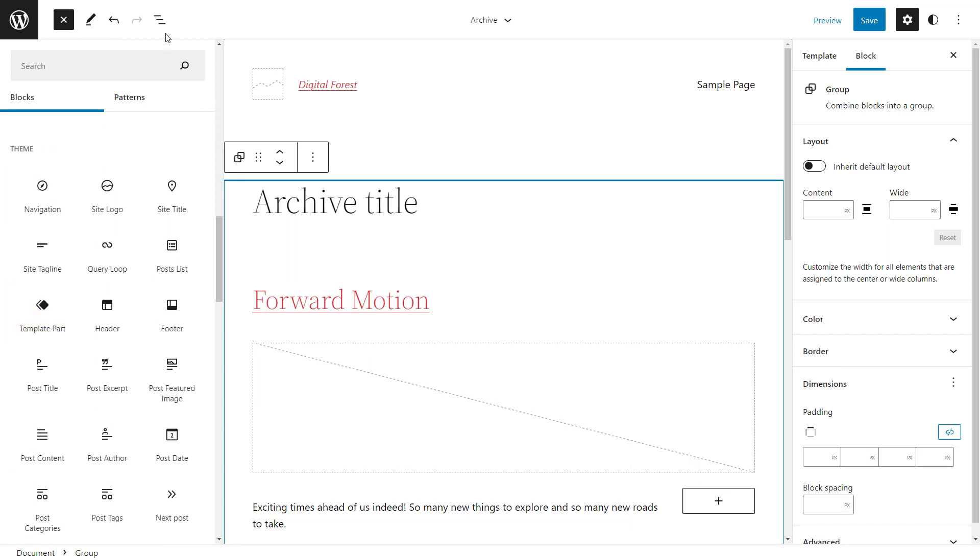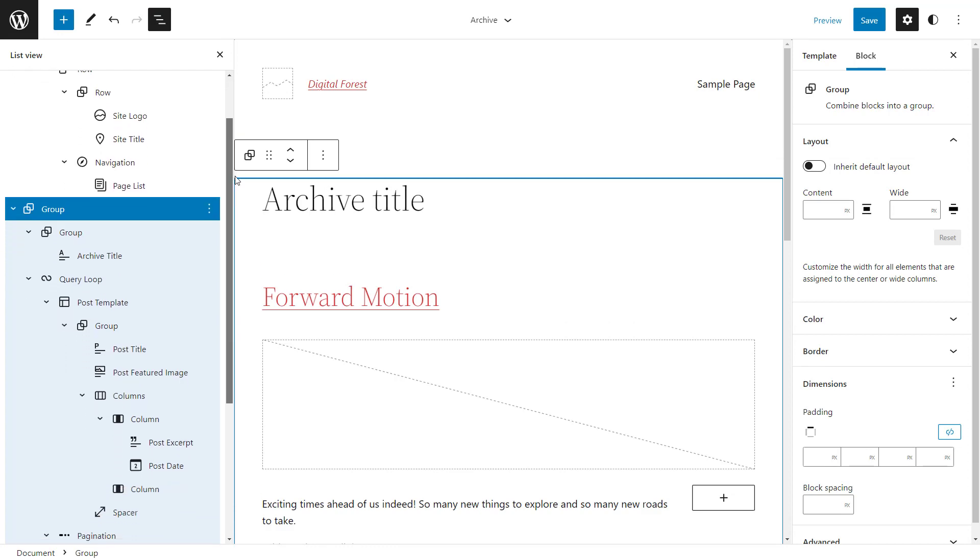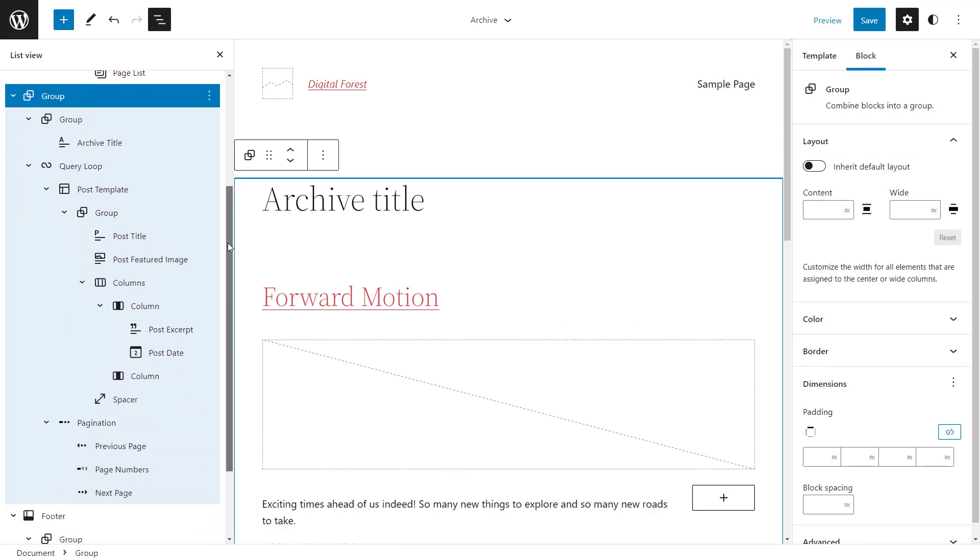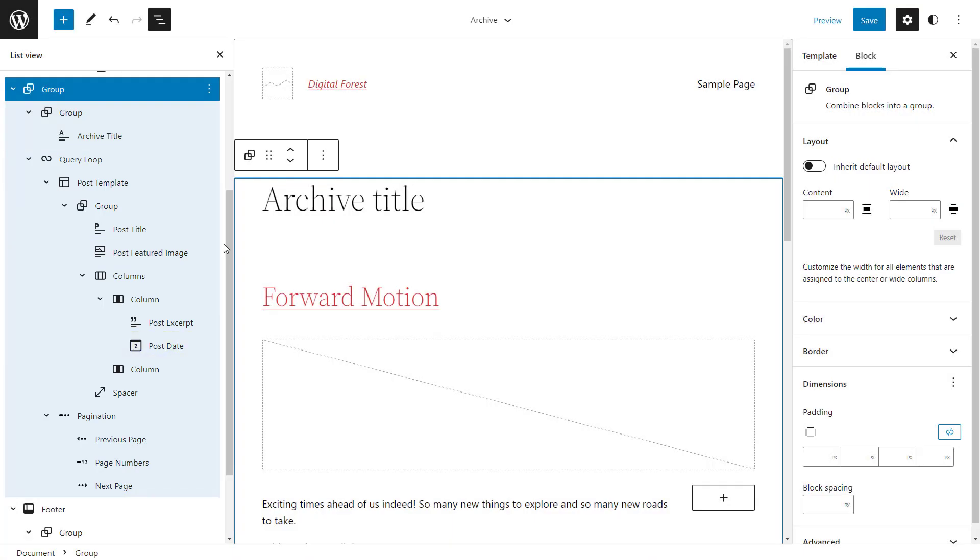Let's see the structure of this default archive template. For us, the most interesting part is the native query loop block. As you can see, there are blocks there for displaying all the standard fields, like the post title, featured image, date and so on.